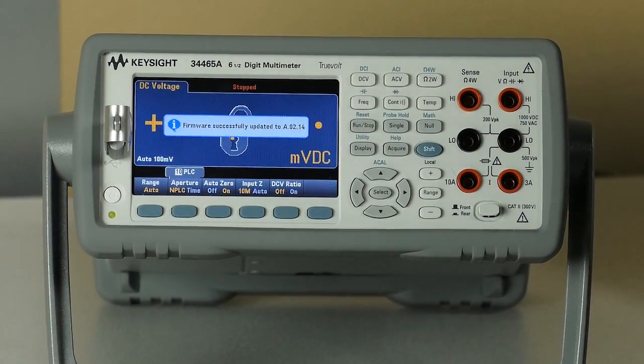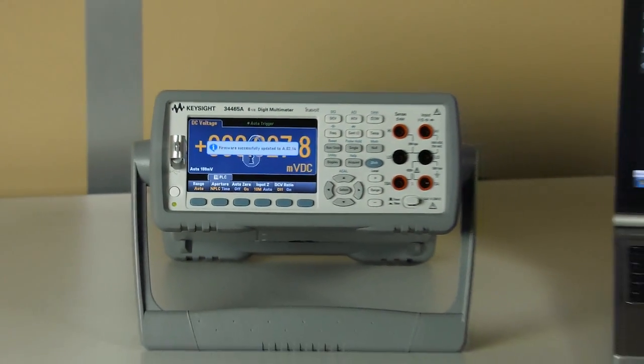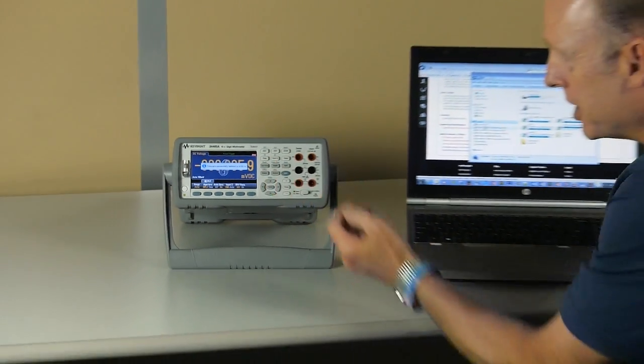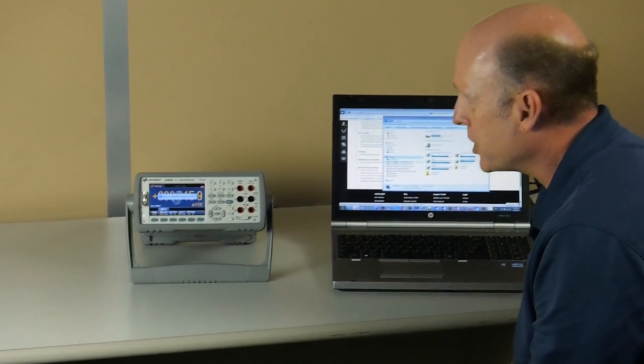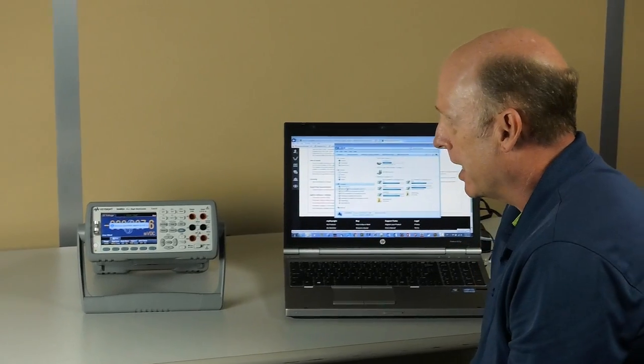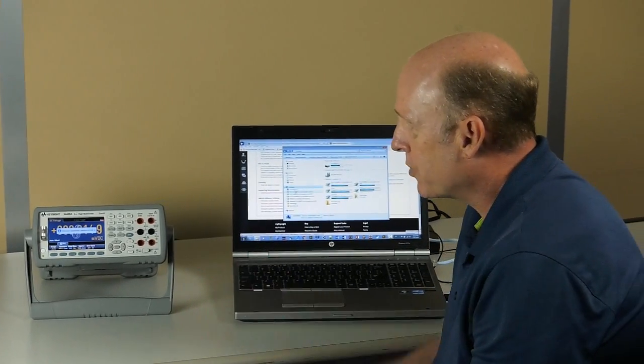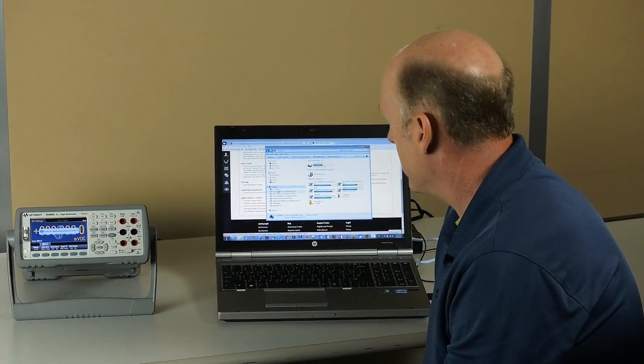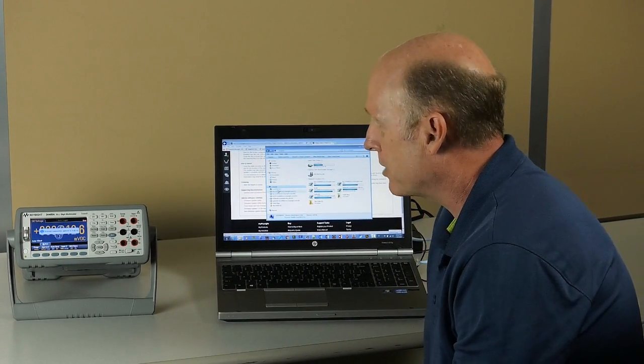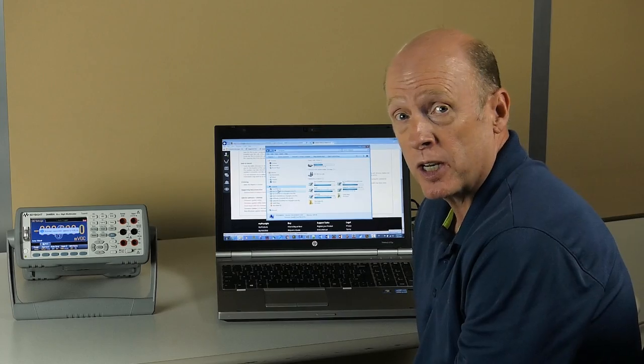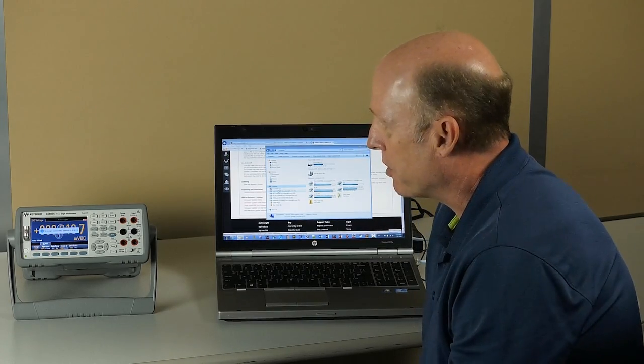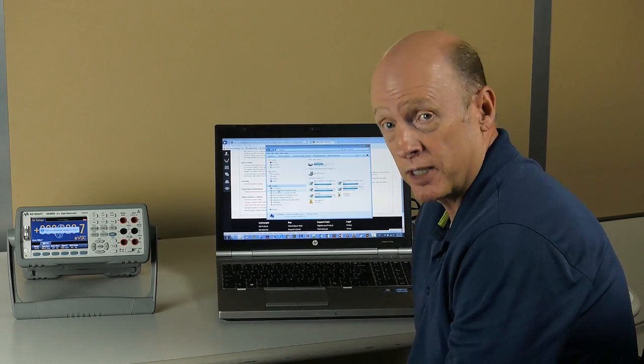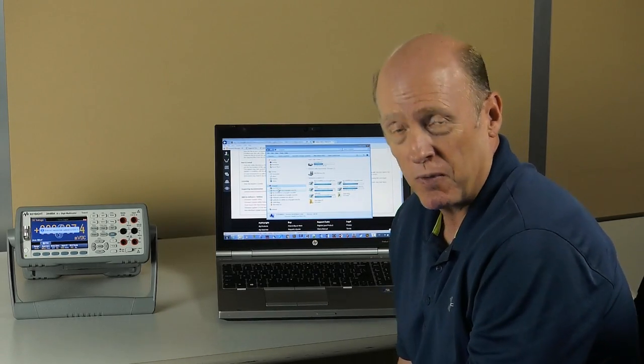Once the firmware has updated successfully, you'll get a message indicating as such. Again, firmware updates from the front panel without use of the Windows-based firmware update utility can be used with any operating system. Thank you for watching.